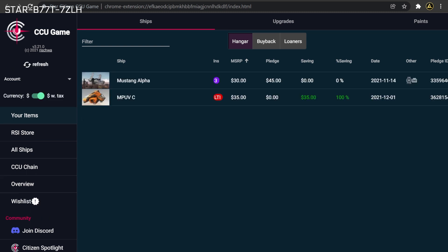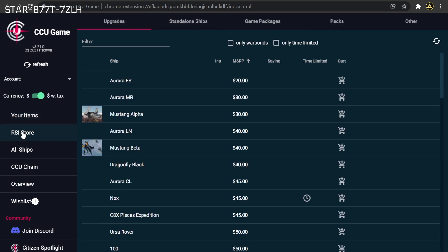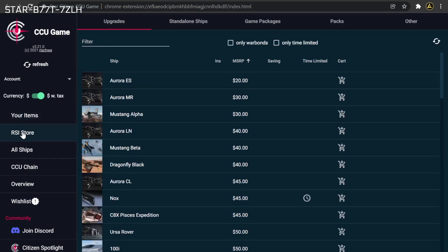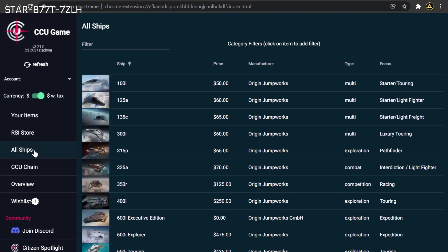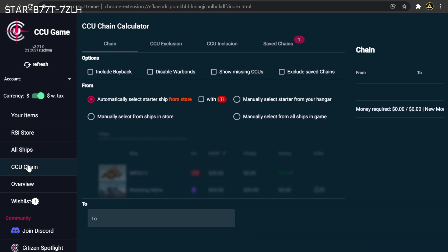These include Your Items where you can easily see an organized view of everything that has been added to your account. RSI Store, a standardized way of viewing everything available in the store in a tabular format. All Ships, a list of all ships including critical information such as price, manufacturer, role, and development status.